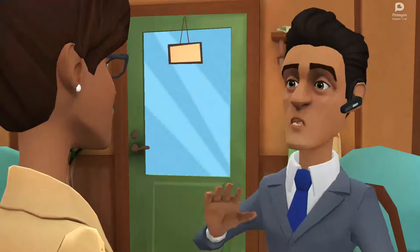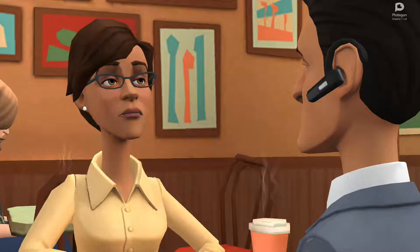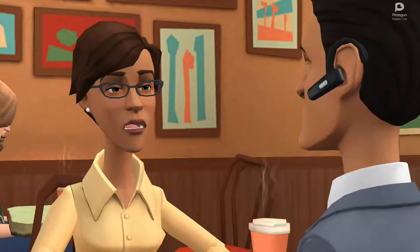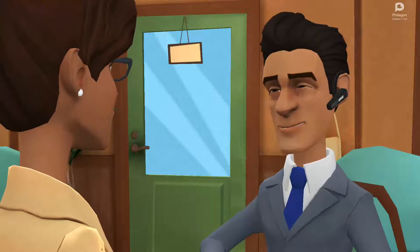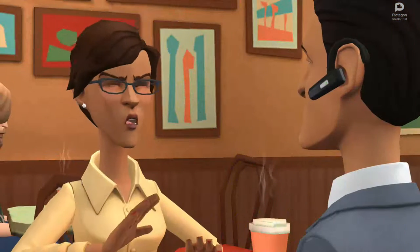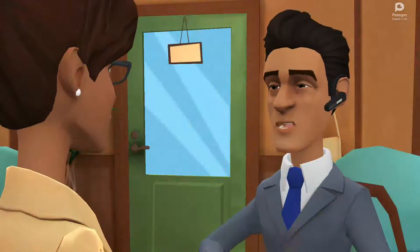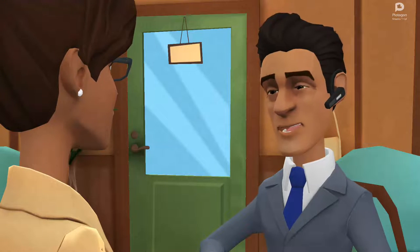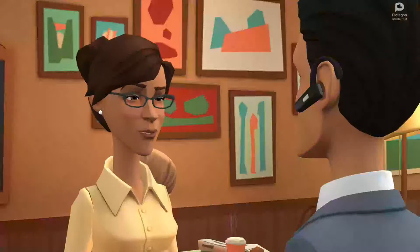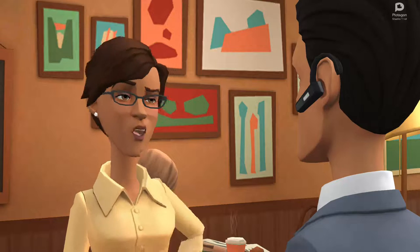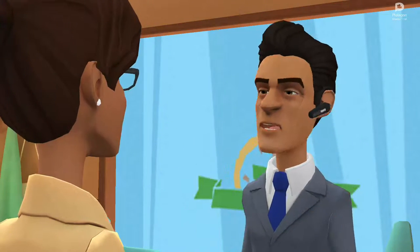And where are you based? I am based in Delhi. I would like to meet Ayush too. Sure, he would love to. Then how about next Sunday? It suits me. I will check with Ayush. Let's try to meet on Sunday. See you then. Okay, bye.